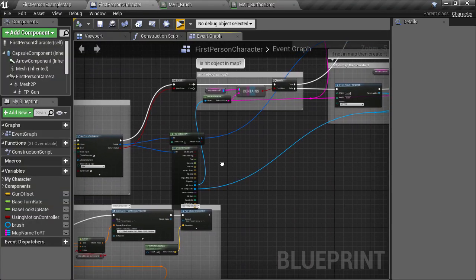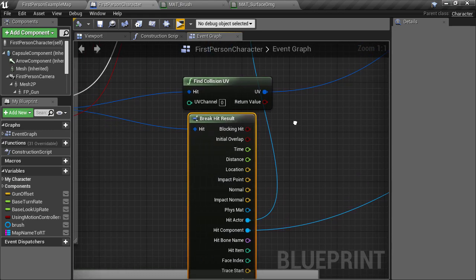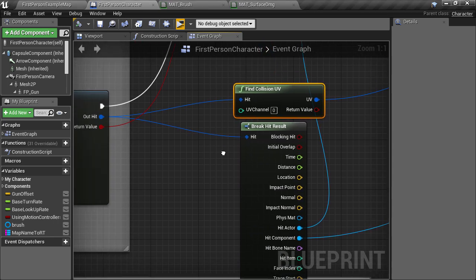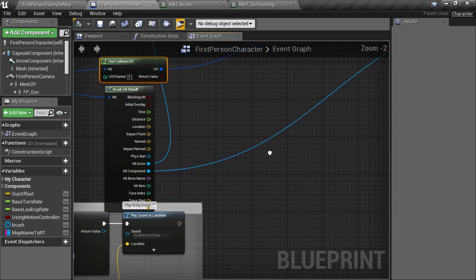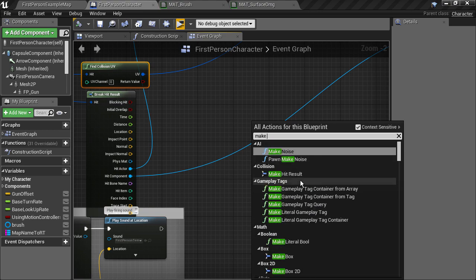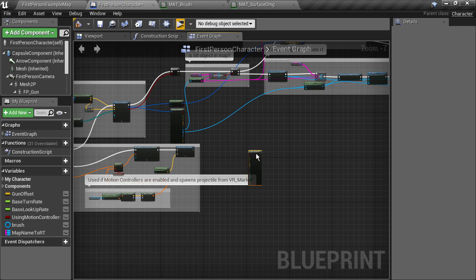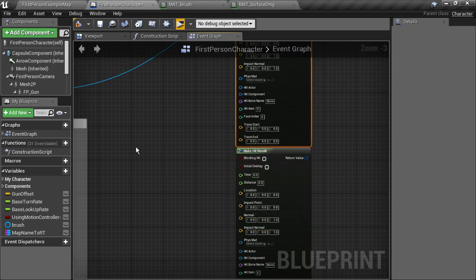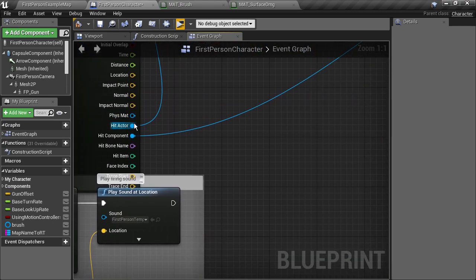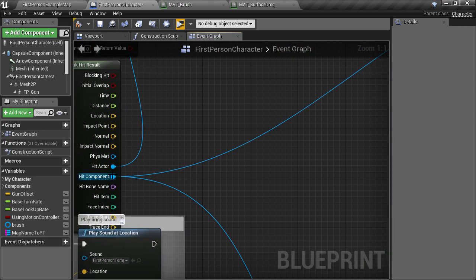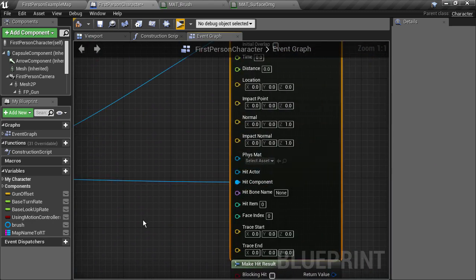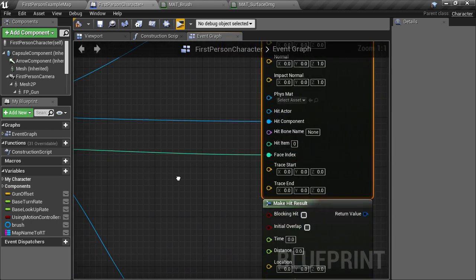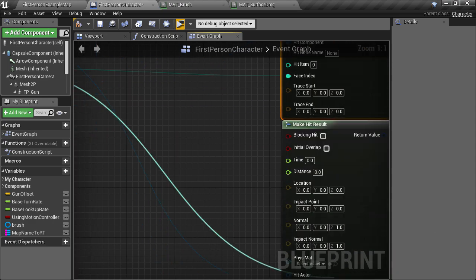We need to have two more of these find collision UV nodes and feed them two hit results, which represent the hit position but just a little bit offset in the two directions. So to create these offset hit results, we can use a node called makeHitResult and we'll actually just copy and paste one to make it two. All they need to create a valid hit result is to tell them what component they represent, which we can get from the existing break result. And the face index, which is an integer which indicates which polygon was hit. And that needs to go into both as well.